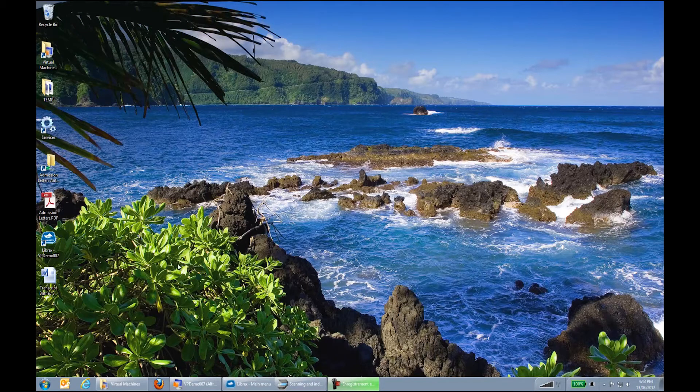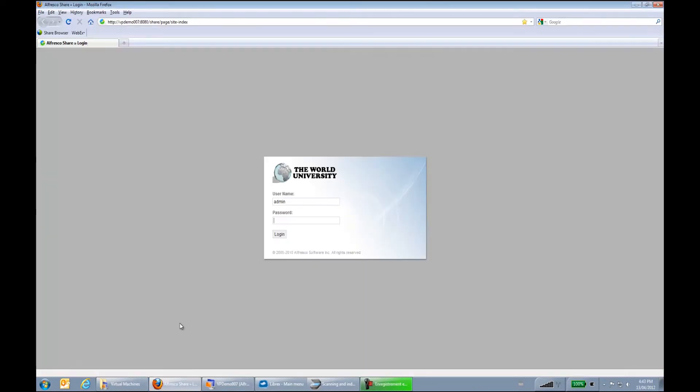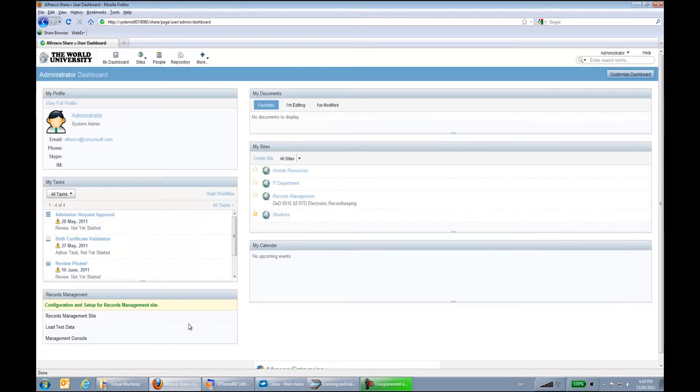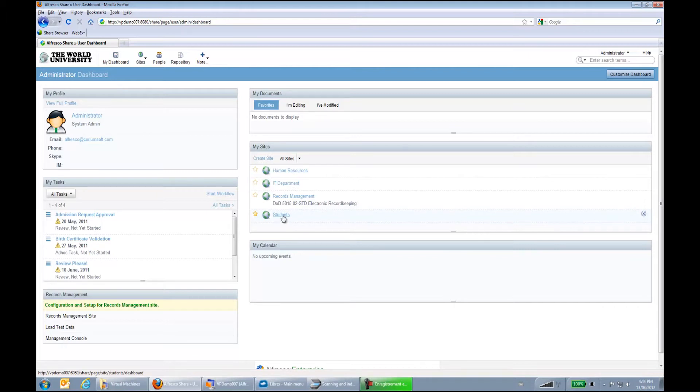First thing I'll do is log on to my Alfresco instance to look at what the demo scenario will be using. My server here is a server called the World University. This is a fictive university where I will be managing all my students documents. In this case, I will be managing them through a student site.